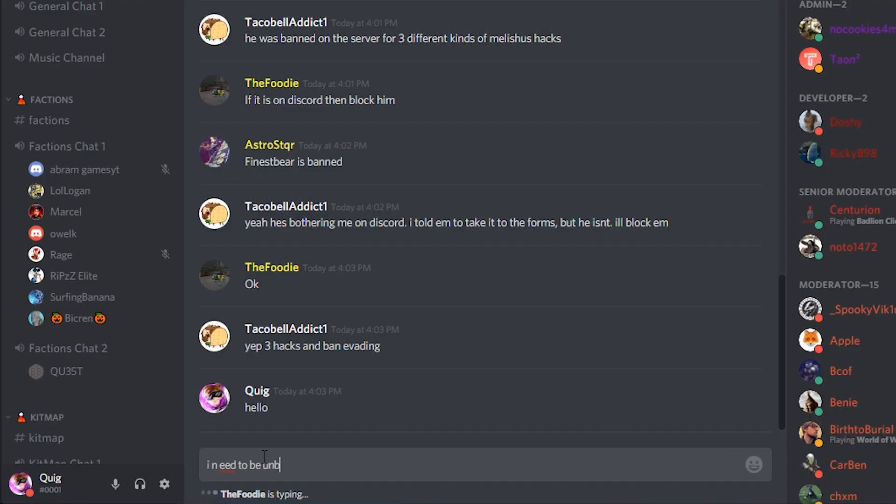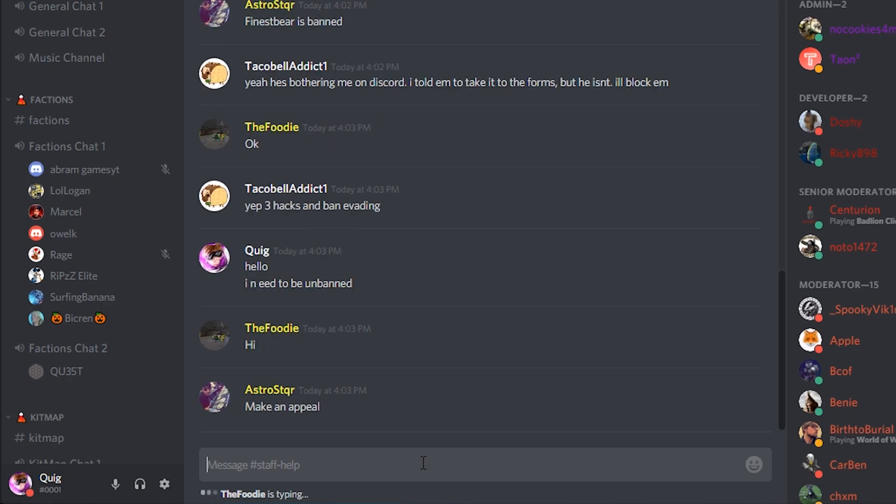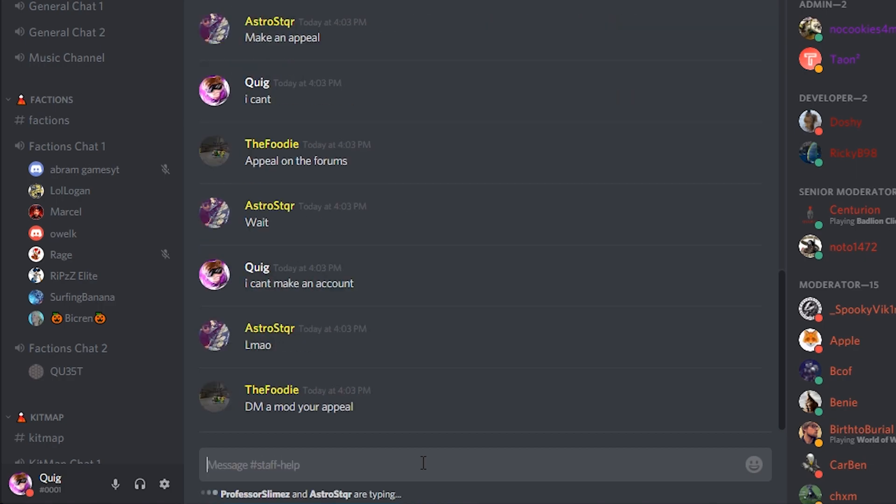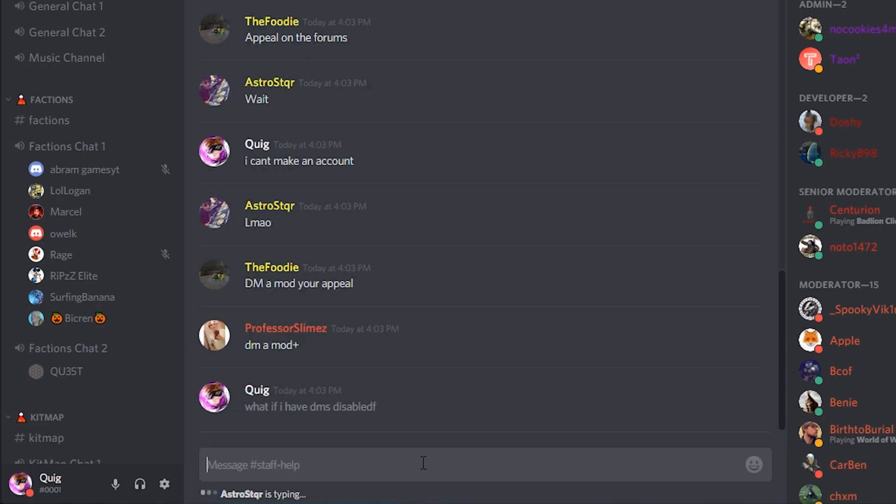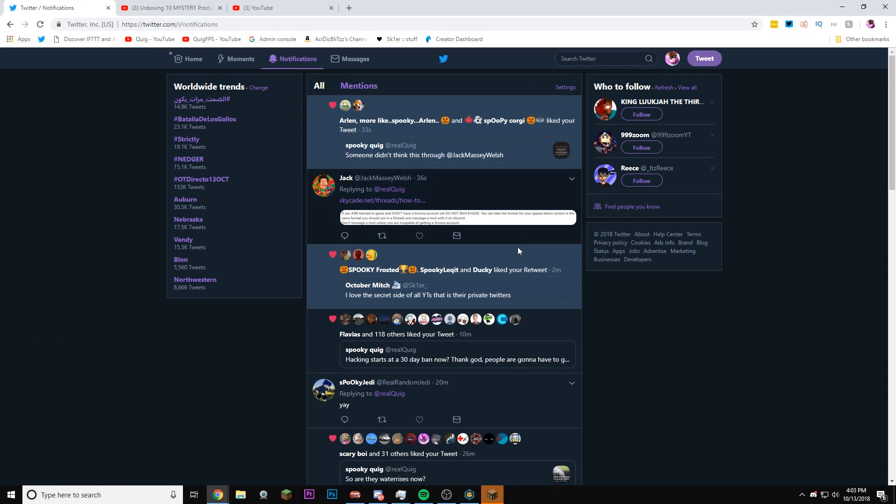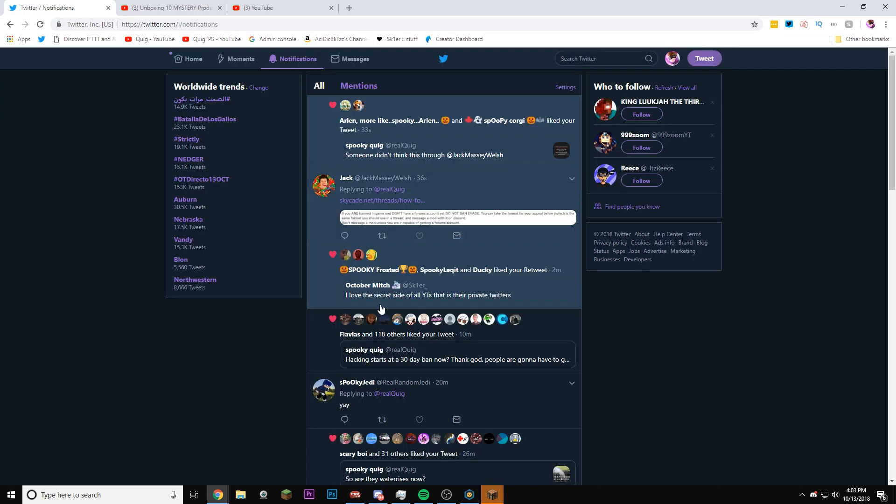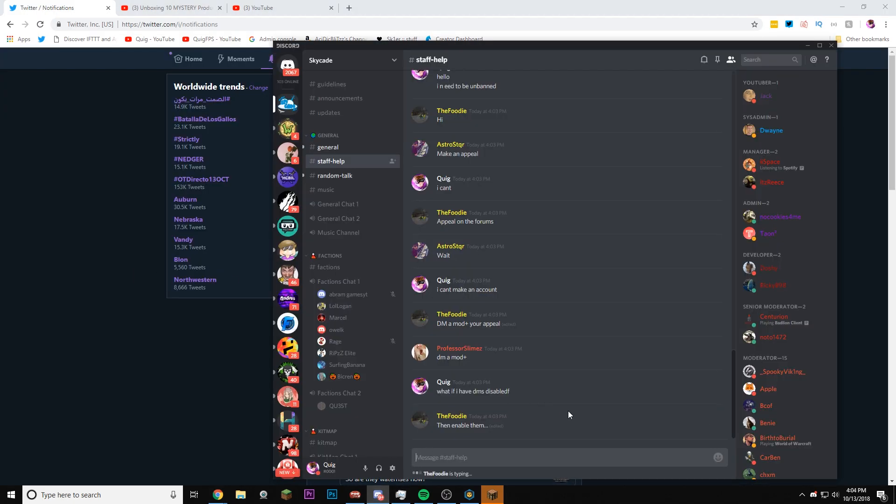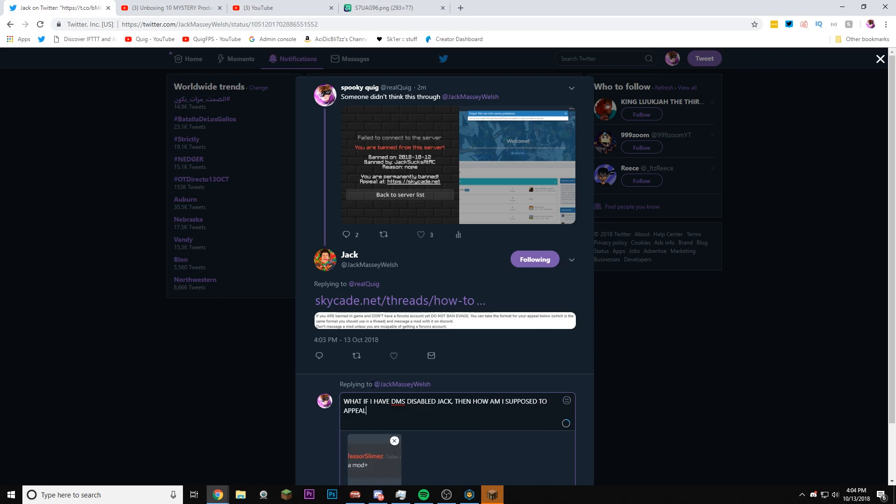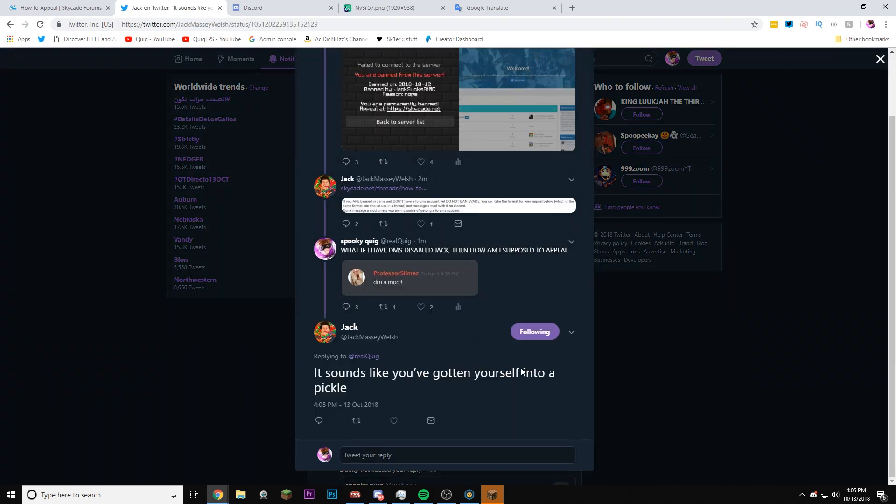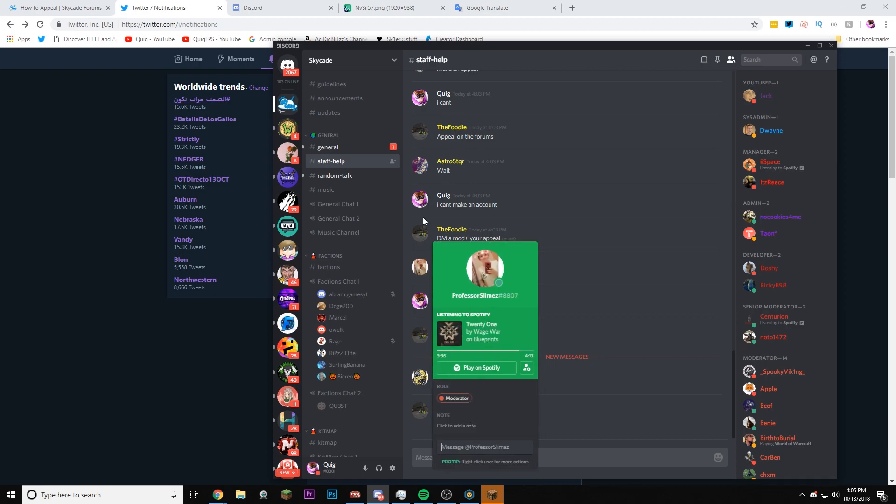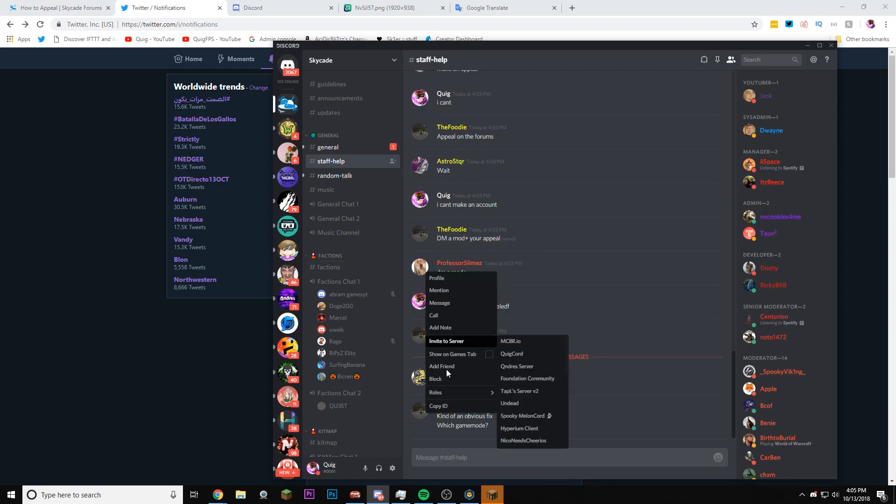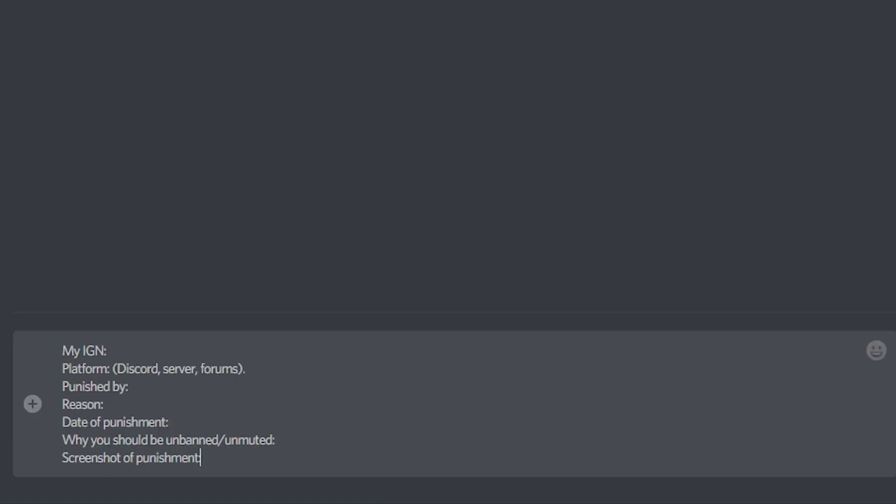Is this a helper? This is a helper. Okay. I can't make an account. DM a mod your appeal? What if I have DMs disabled? This is very counterintuitive, okay? Jack replied to my tweet. If you're banned, don't have, make an appeal. Okay, you know what? We're gonna message him this. What if I have DMs disabled, Jack? Then how am I supposed to appeal? It sounds like you've gotten yourself into a pickle. You know what, we're gonna appeal. Okay, we'll message a mod. How do I message on Discord? Message. Okay, there we go. Professor Slimes, I think, is a mod. Hopefully, you know, I'm not even gonna check.